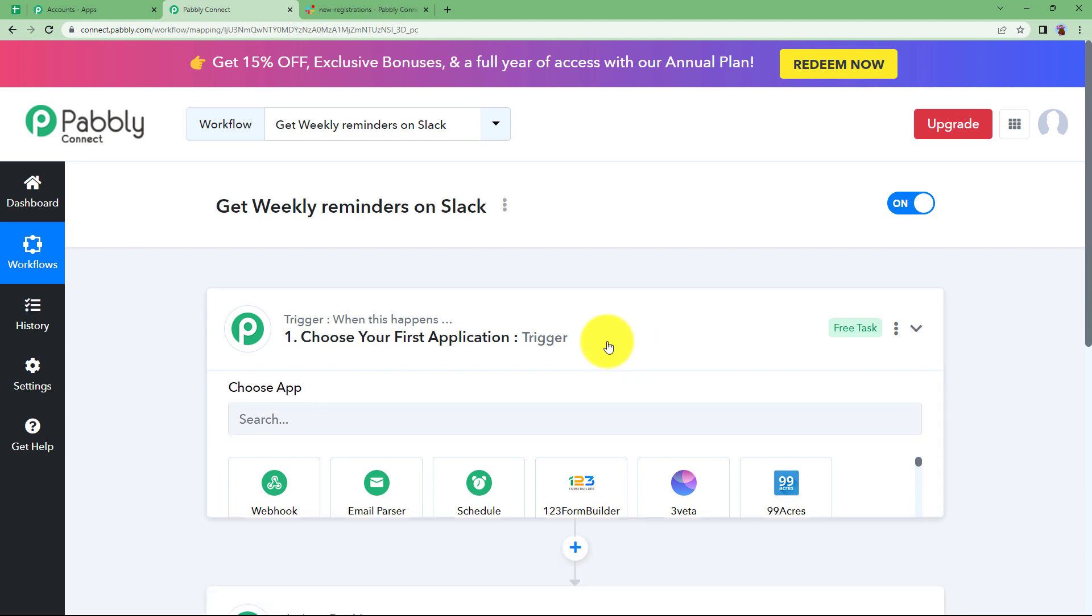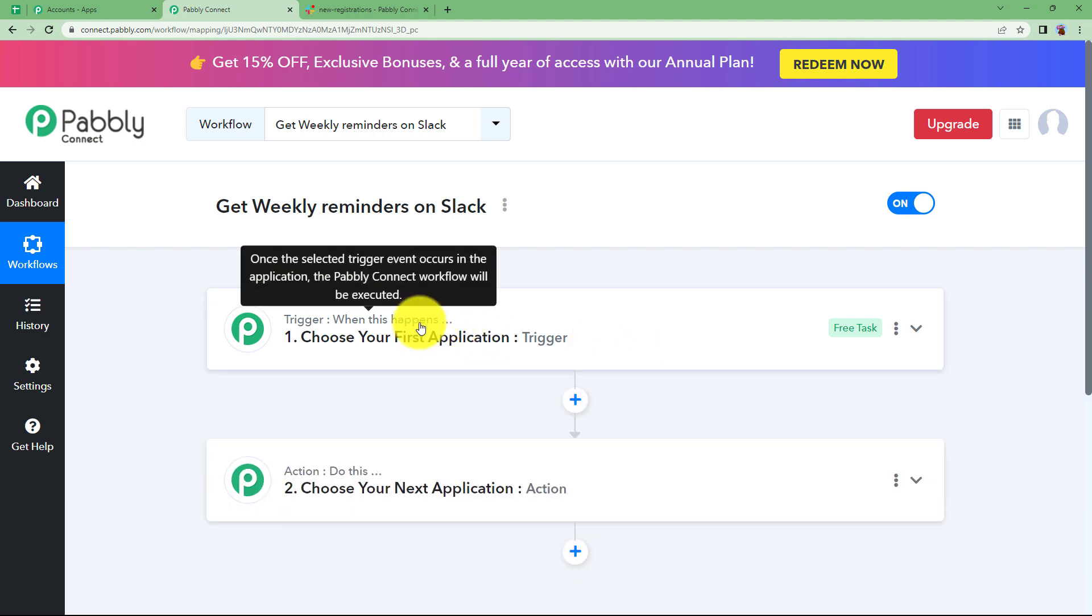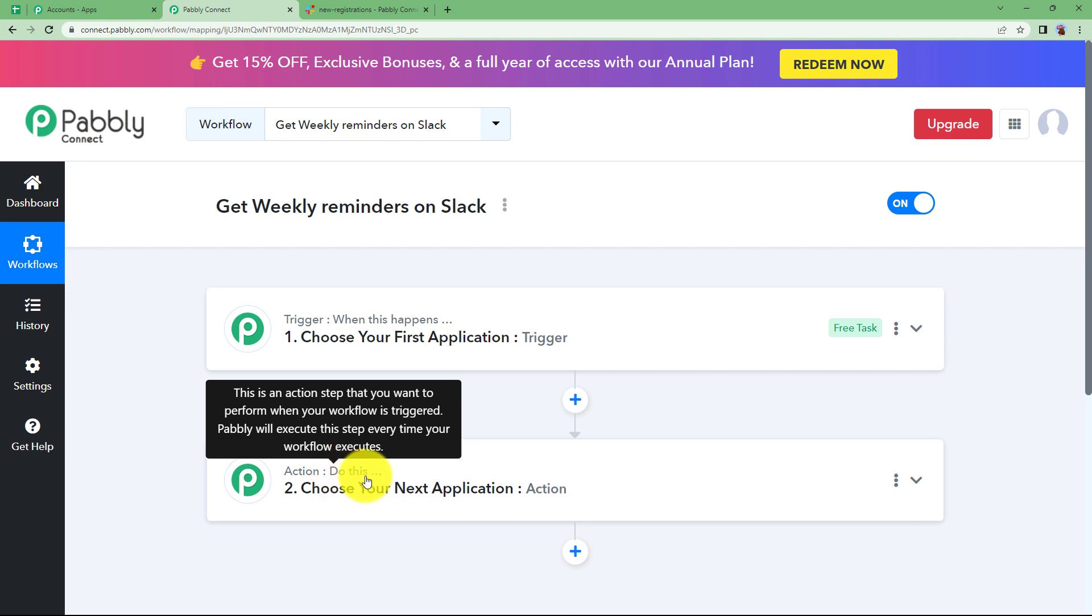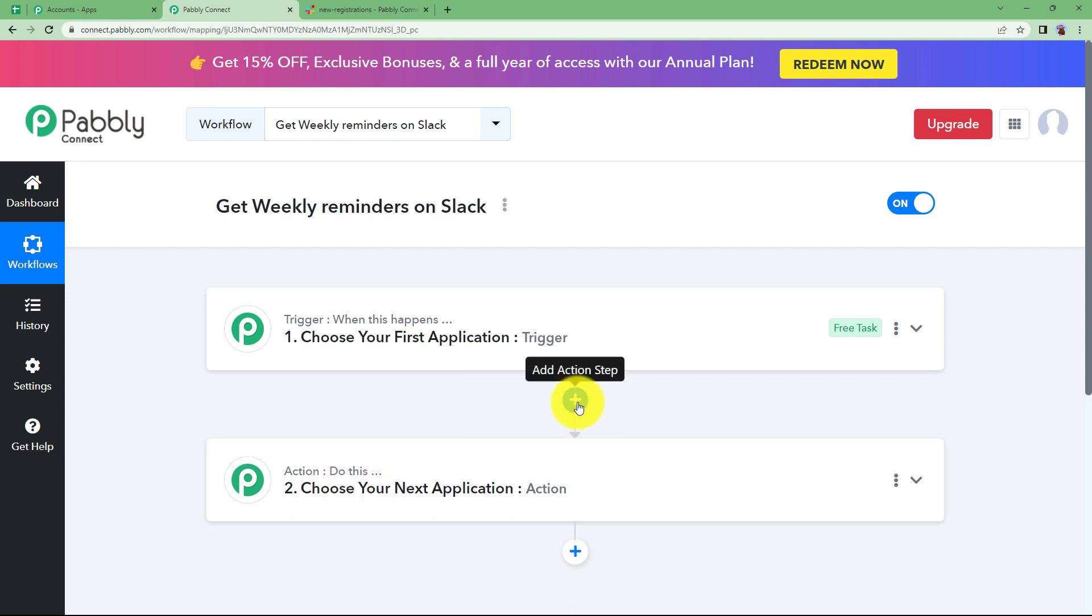Like you can see on your screen trigger and action windows are available. Trigger says when this happens and action says do this. And these plus buttons are provided to add more steps to your workflow.